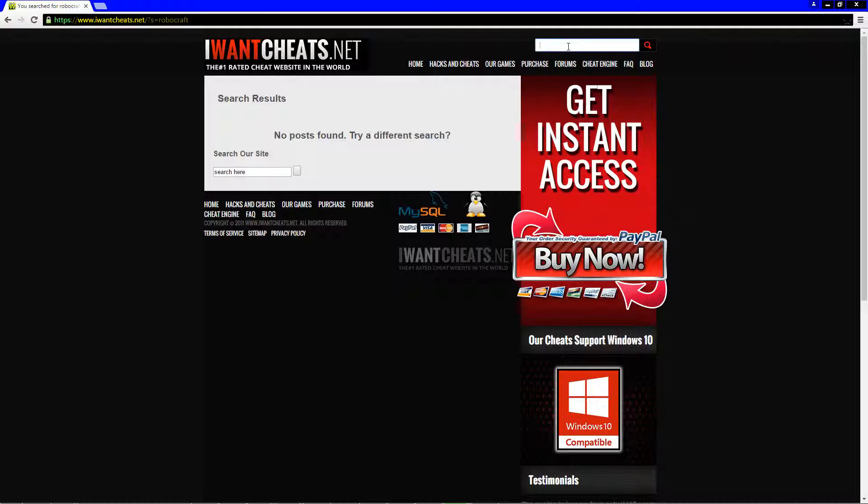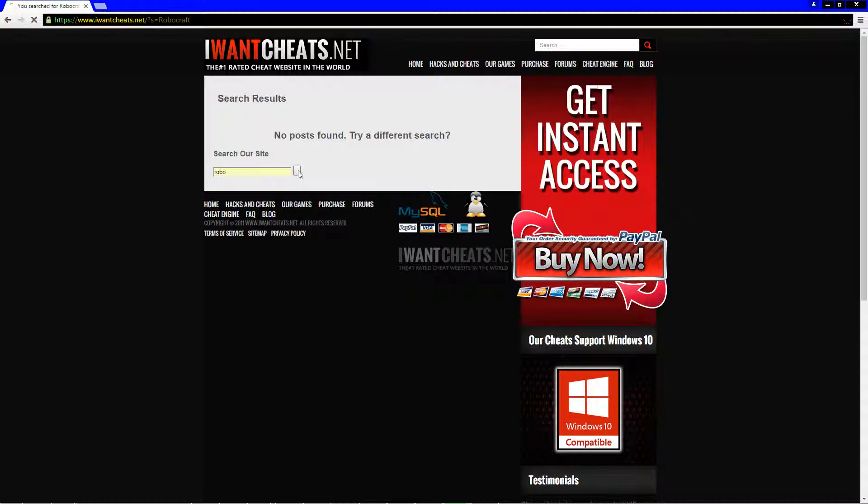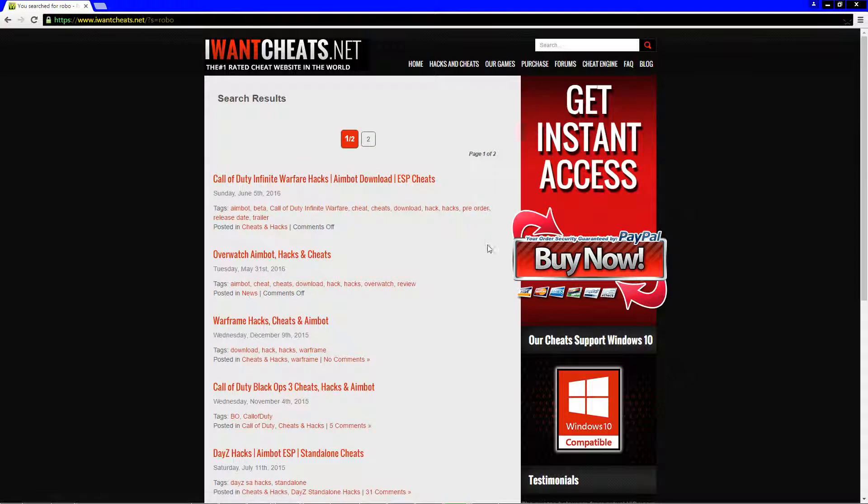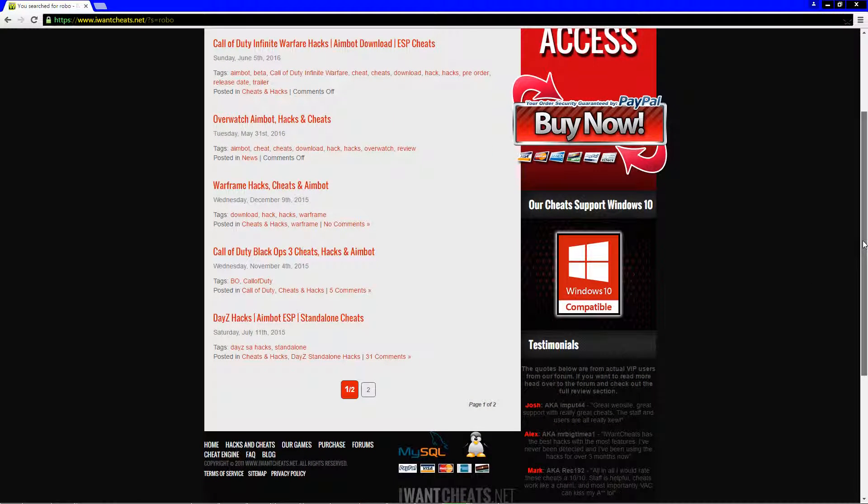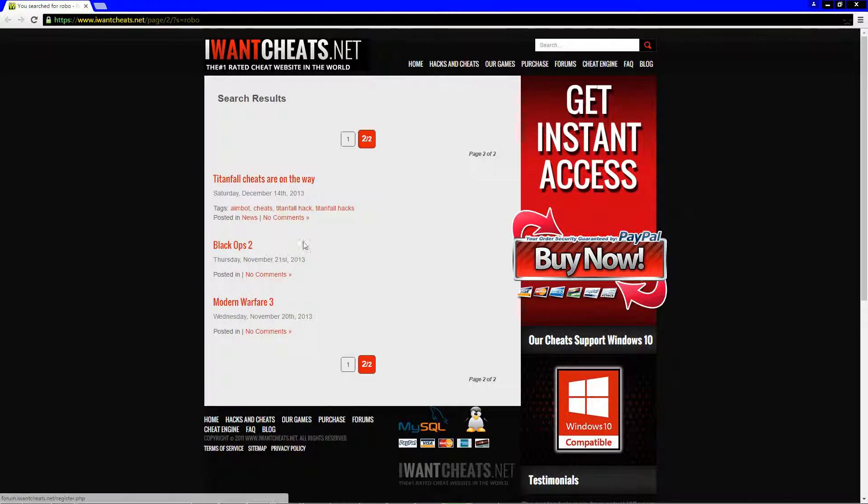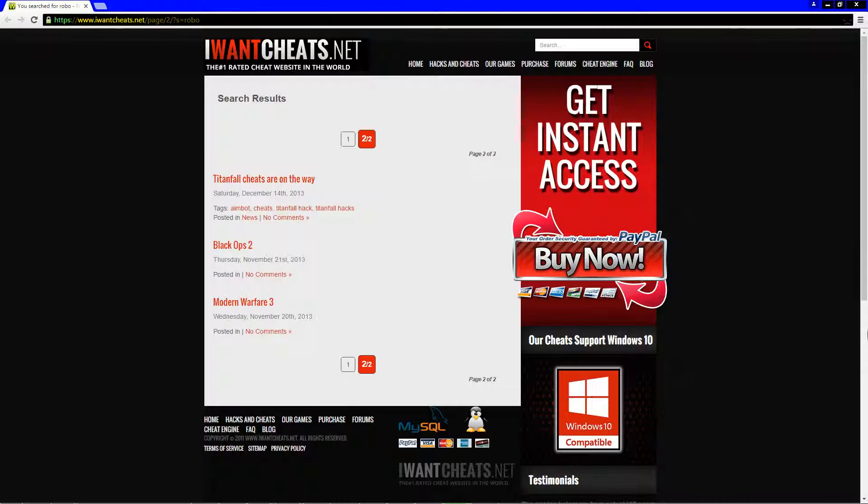Nothing. Let's try again with capitals. Nothing. Let's try just robo. Okay, so we got something on robo. Call of Duty, okay. Overwatch, okay. Warframe, more Call of Duty, DayZ, Titanfall, Black Ops, Modern Warfare. Hmm, there's no Robocraft on this entire website associated with this entire company in any way, shape, or form. Okay.